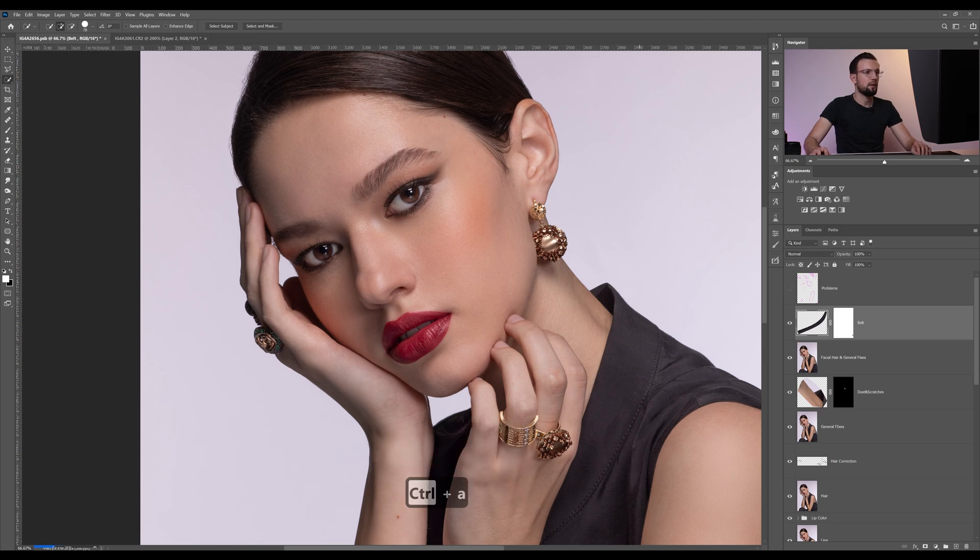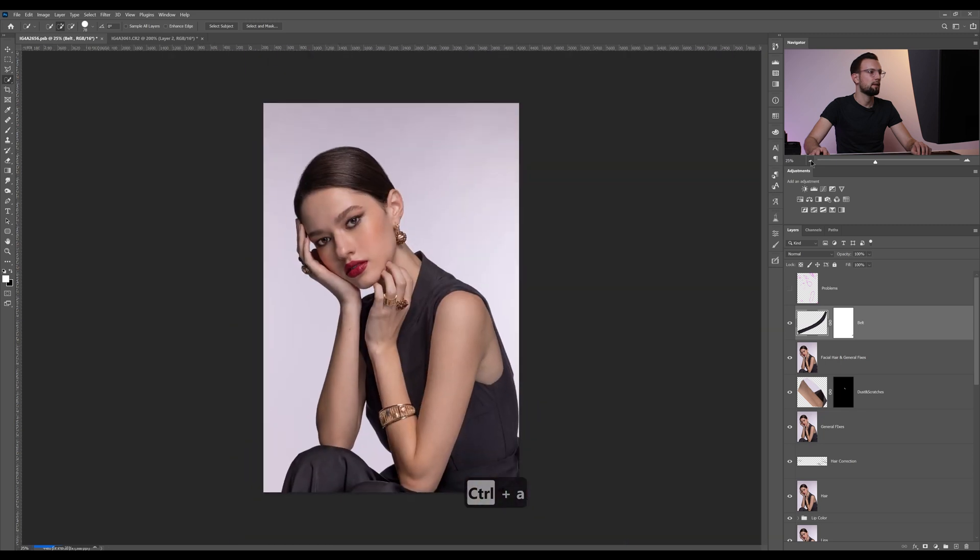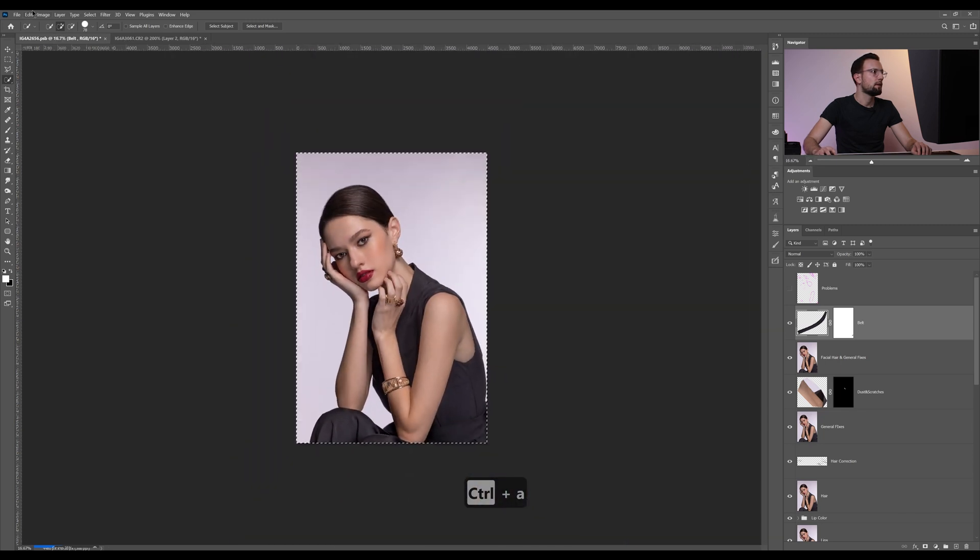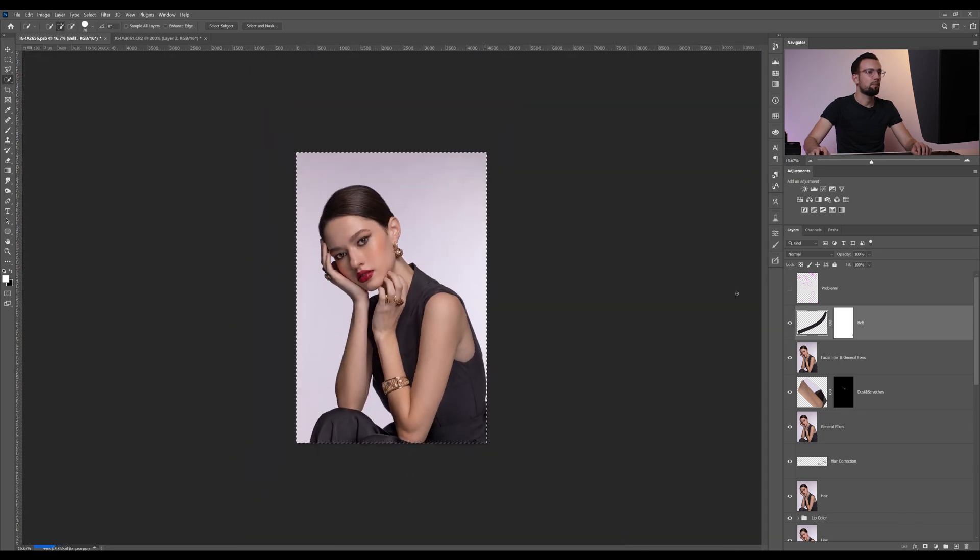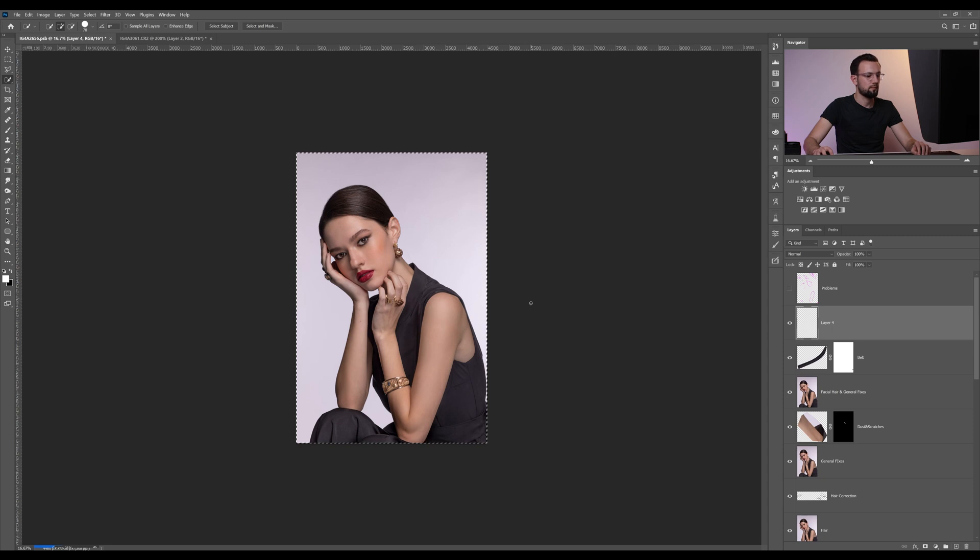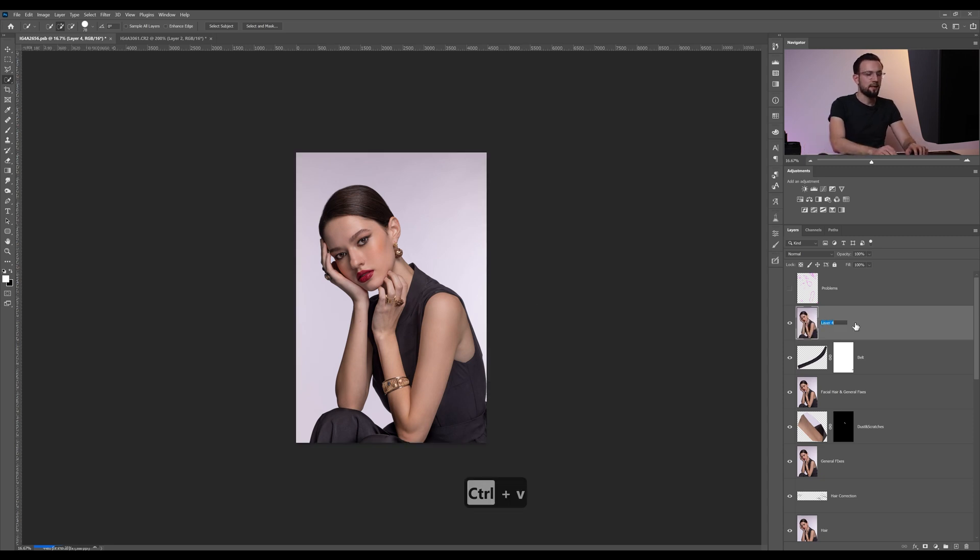Control A again, Edit, Copy Merge, and paste in the new place. I'm gonna call this layer liquify.